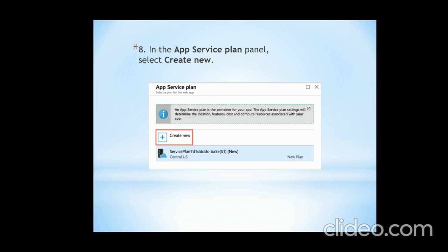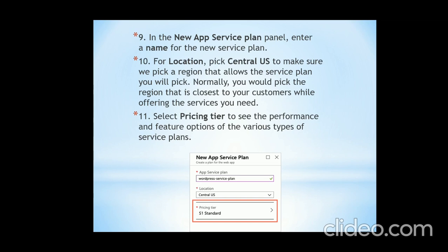Moving to the next step: in the App Service Plan panel, select the 'Create New' option. After selecting the app service plan, a pricing tier will appear. You just have to use the S1 Standard tier. Note that Azure services are not free of cost, but if you are an MSP, you can get the benefit of using this at no cost.